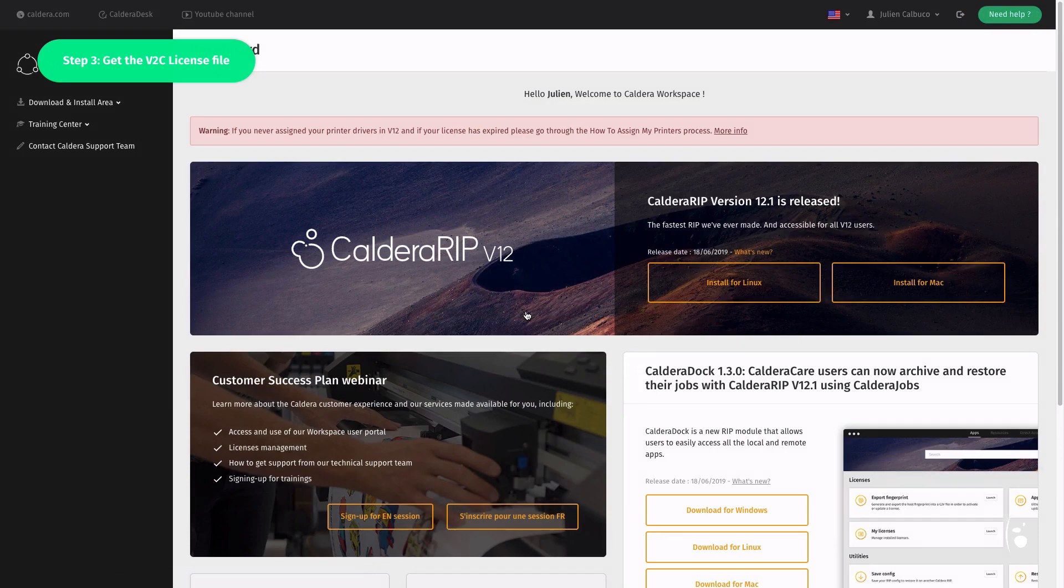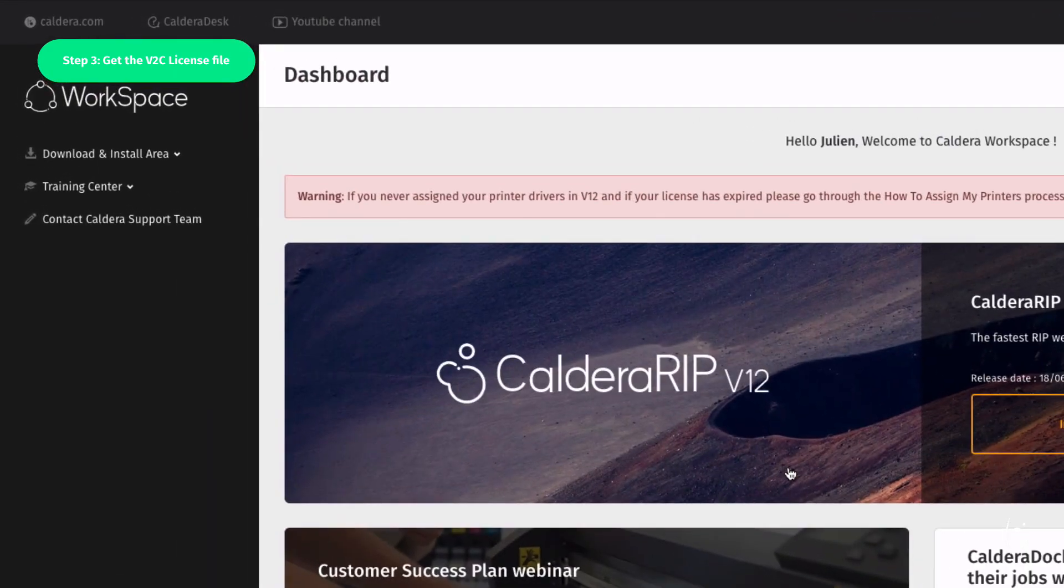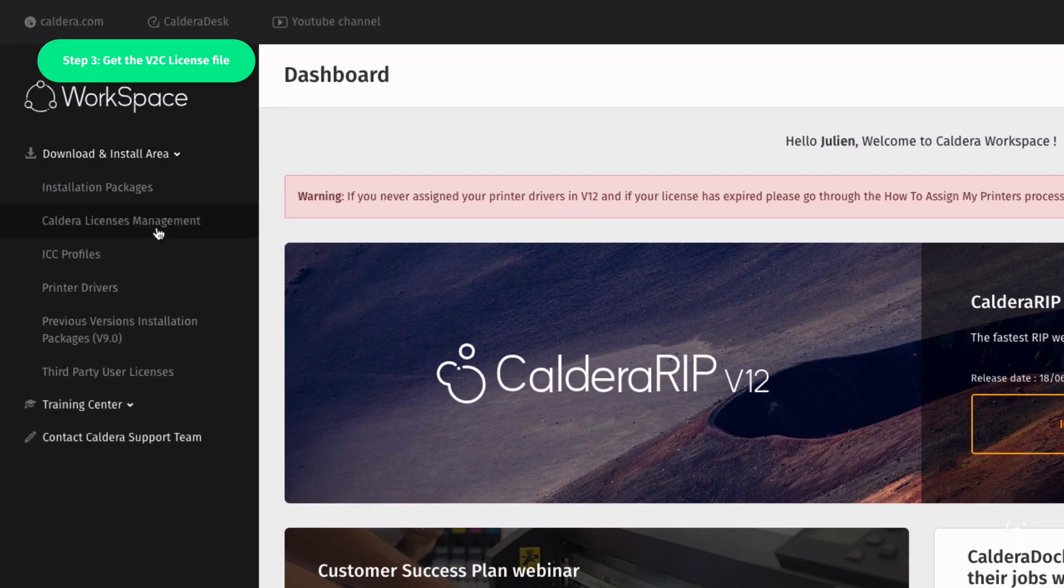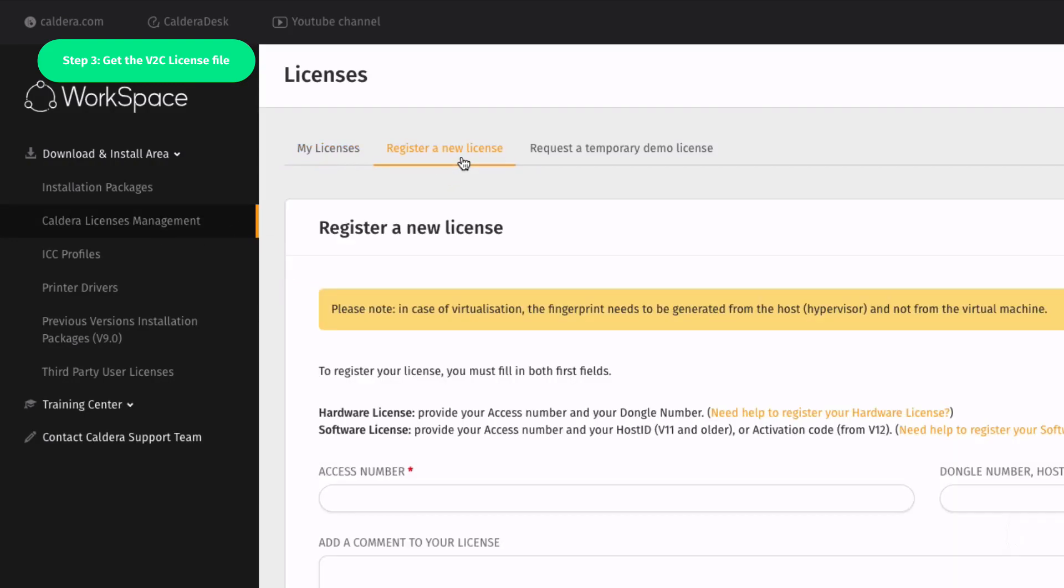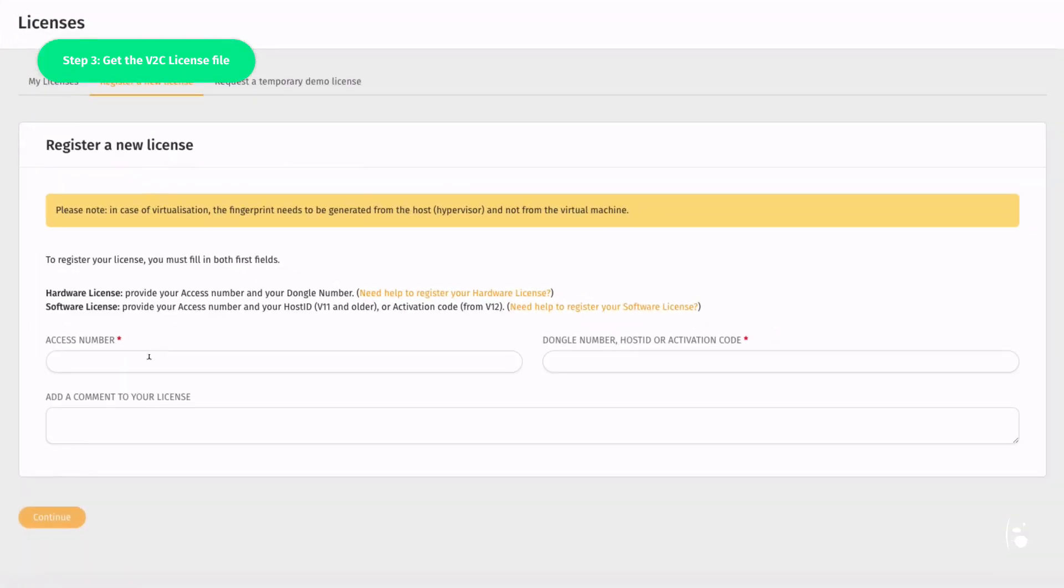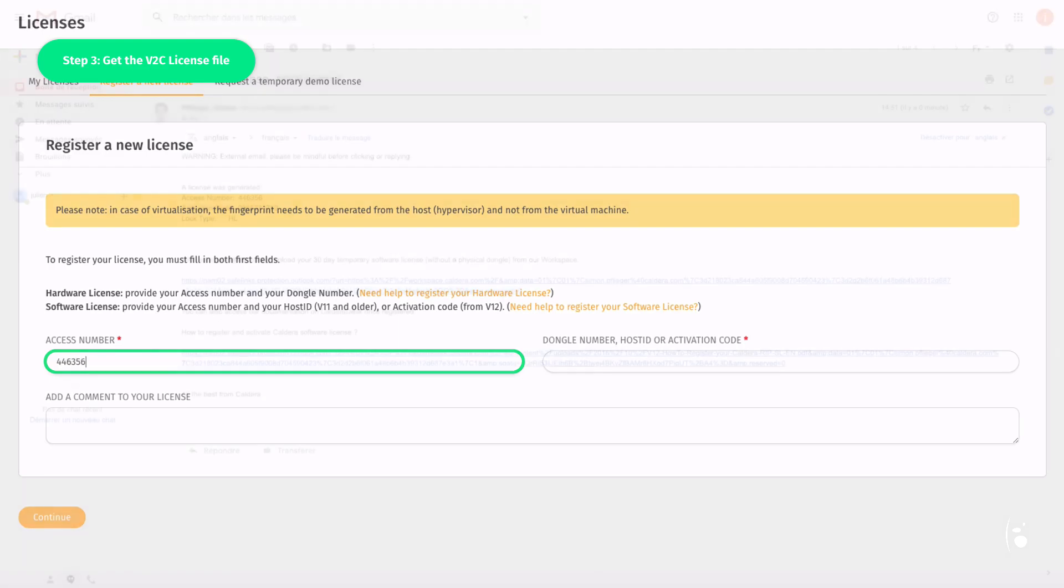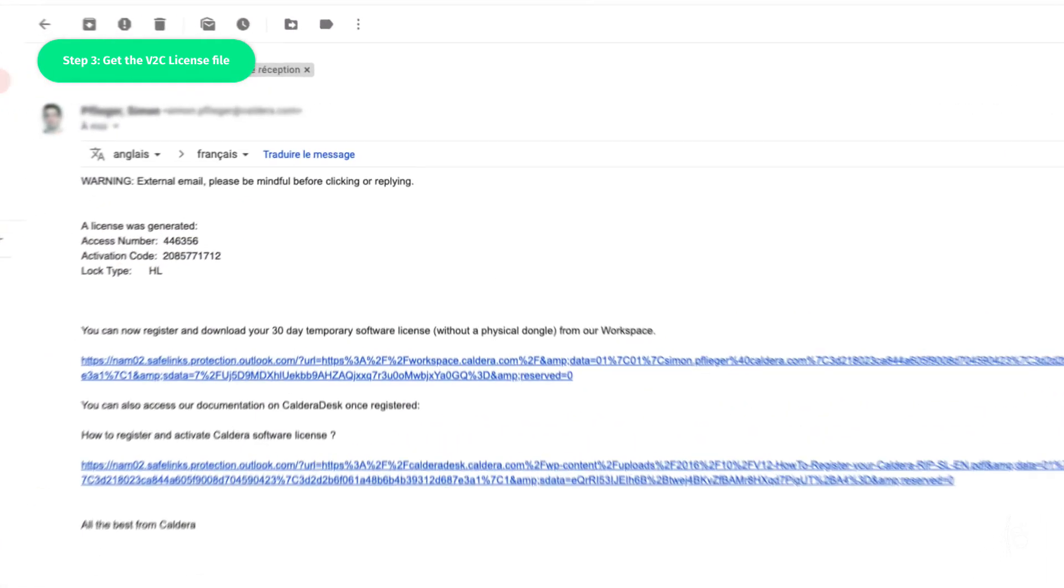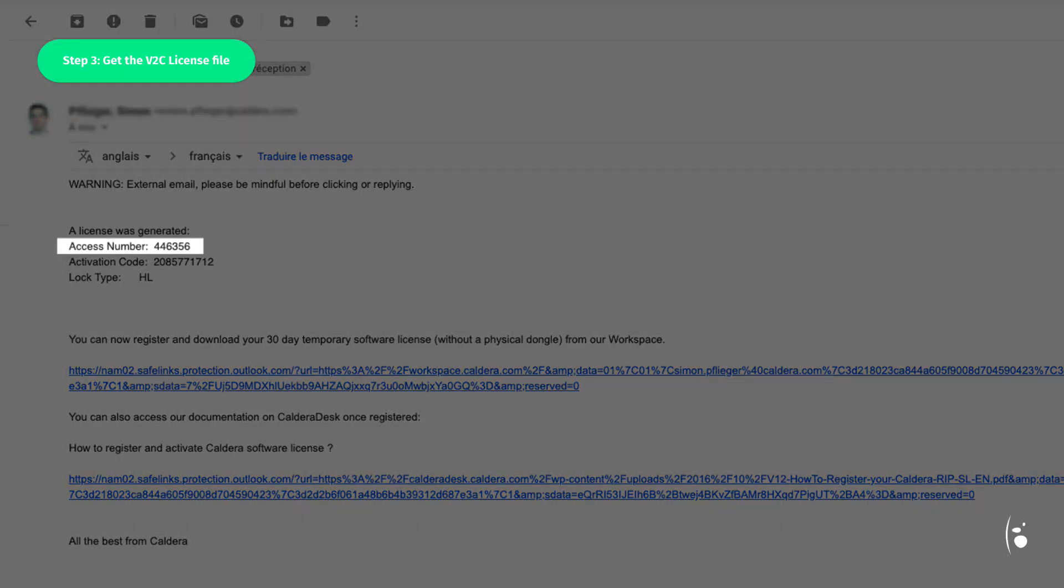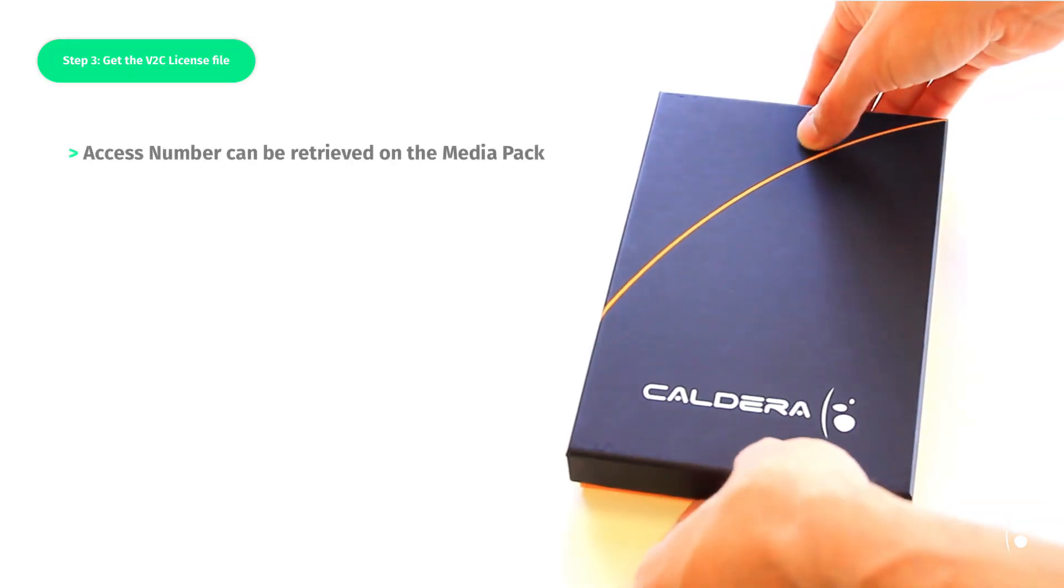Then go to Download and Install Area, and obtain your license. Fill in the Access Numbers field. As mentioned earlier, this number will be communicated to you by email after your order is confirmed. The number is also written on the back of your media pack.